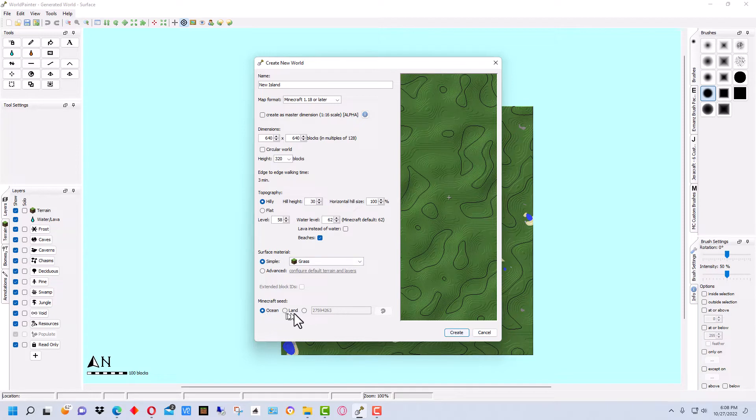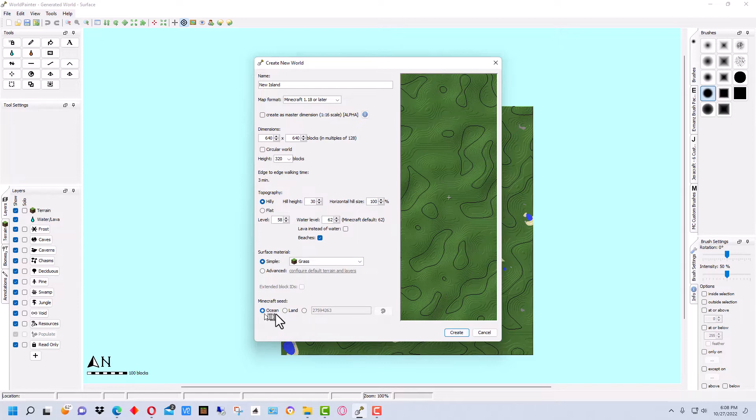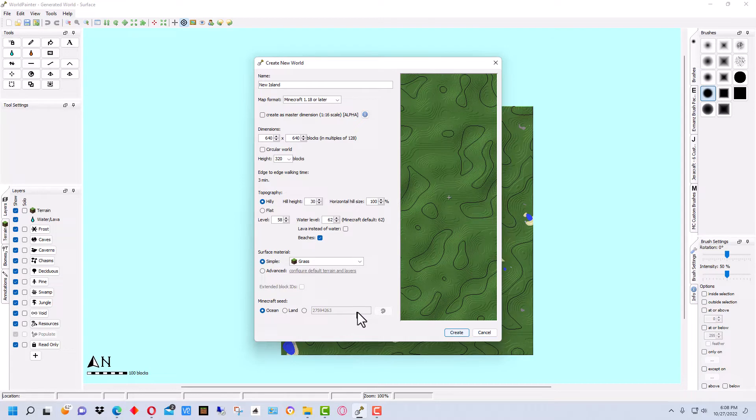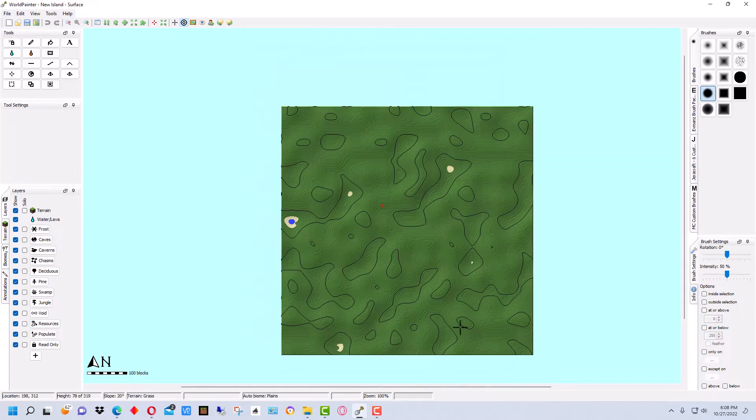Now down here with the seed, this is what it will generate, the world it will generate around. I'm going to leave it as ocean since we're making an island. But you could put land or you could put a particular seed there if you wanted to. So we're going to go create.